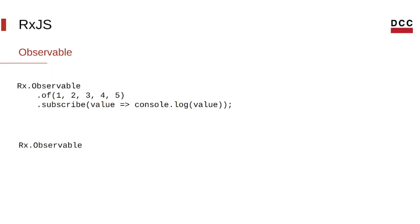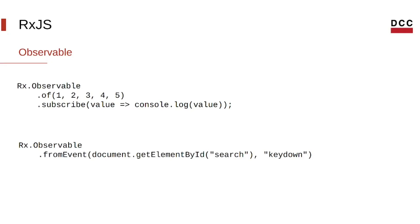However, if we wanted to, we could create streams from events. Using the fromEvent function, we could pass the elements into which the events will happen and the event itself. Then, in this case, we subscribe to it and just log the value of the target.